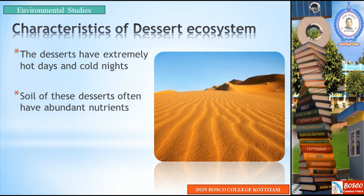The soil of these deserts often has abundant nutrients — both organic and inorganic components. These abundant nutrients in the desert soil help the plants that grow there.